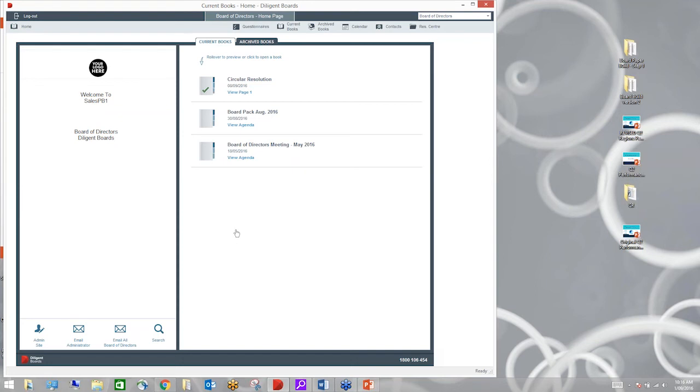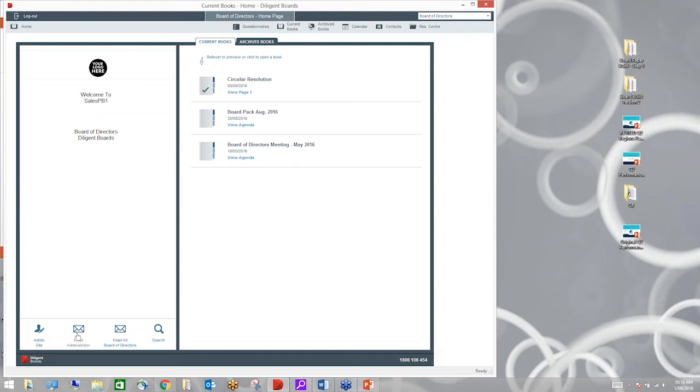Let's jump into the platform and see what we're talking about here today. I've just got to get my diligent boards app up. This is what you as an administrator will have sitting on your desktop. I'll just make this a little bit larger so we can all see what I'm doing here. Just bear with me while I get this set up so it's nice and clear. I've logged into my diligent boards app.